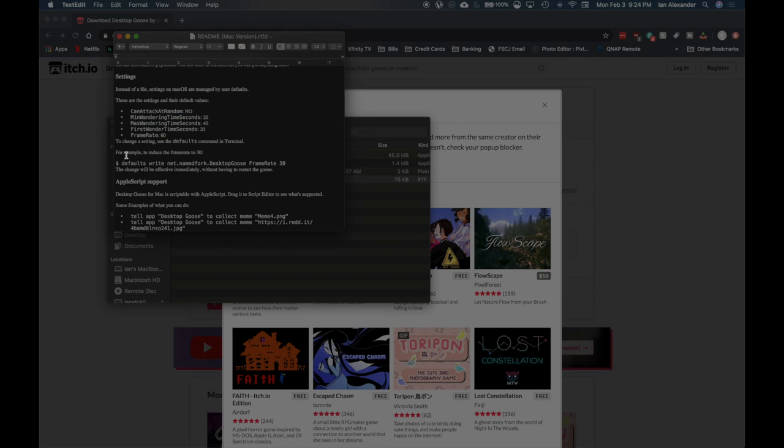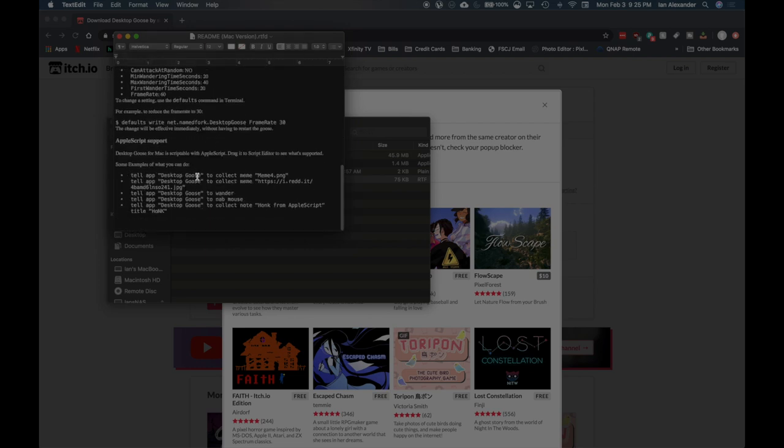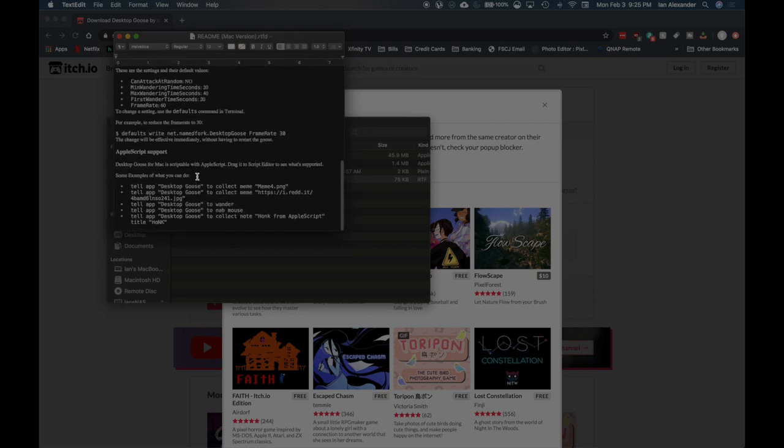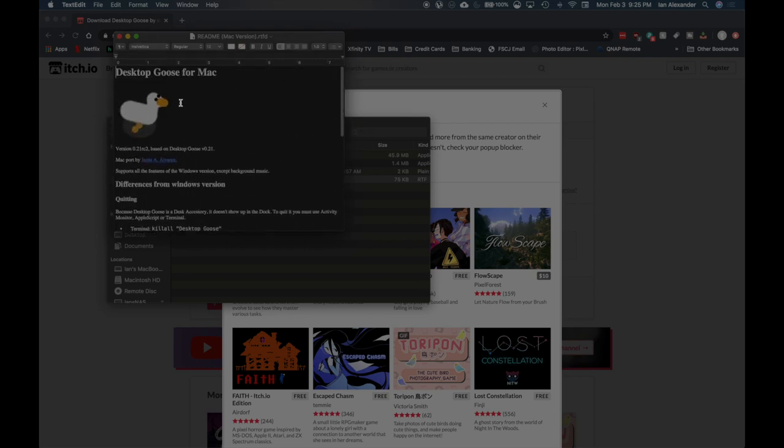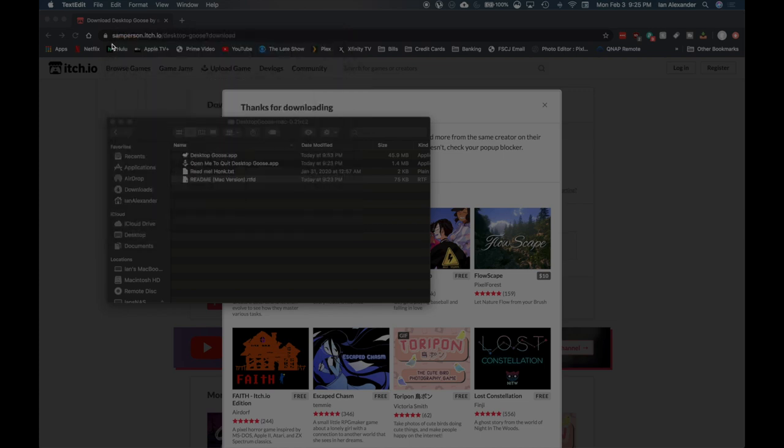For example, to reduce frame rate to 30, it gives you an example there, as well as AppleScript support. I'm going to leave it as it is. Let's go ahead and try it out.